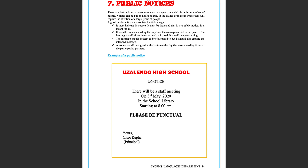Public notices. These are instructions, announcements, or appeals intended for a large number of people. Notices can be put on notice boards, in the dailies, or in areas where they will capture the attention of a large group of people.